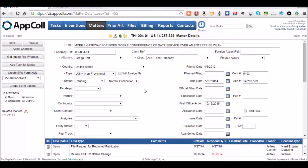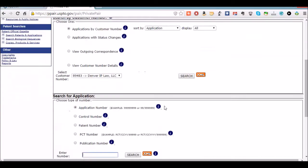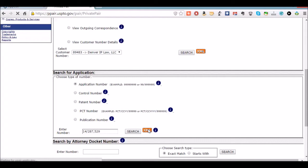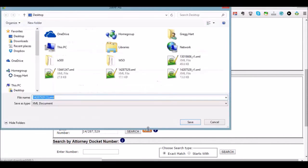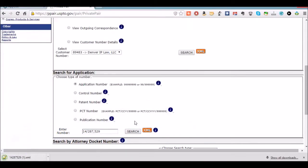So what we're going to do is go to Private PAIR and log in. We're not going to do anything from the search by customer number section. We're going to go down to search for application. We're going to put in the application number for this matter and click this XML button and save it wherever you want. And this is the only XML button we're going to use.